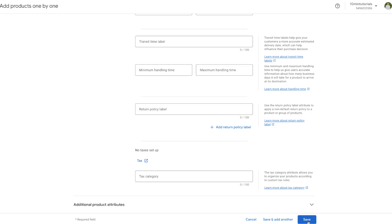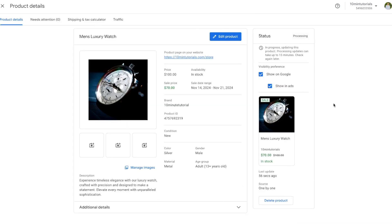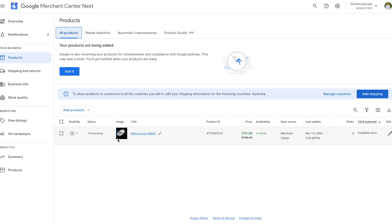Once you have all your information in place, press Save. We'll be directed to a confirmation page showing our product was set up — we can see the product ID that Google Merchant Center automatically assigned, along with condition, color, and other details. The status will show as Processing — when you add a new product, Google needs up to 15 minutes to process it. You can check back once it's enabled. If you want to make changes in the future, press the Edit Product option.